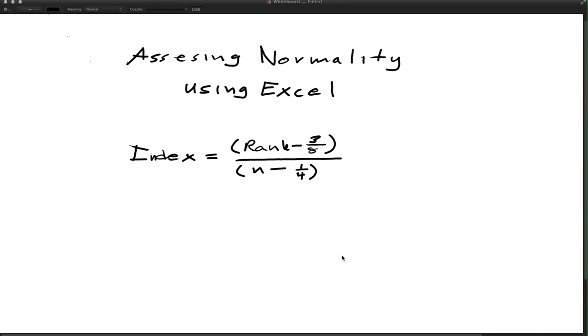I'm going to show you in this video how to use Excel to assess the normality of a data set, basically to determine whether or not it follows approximately a normal distribution.